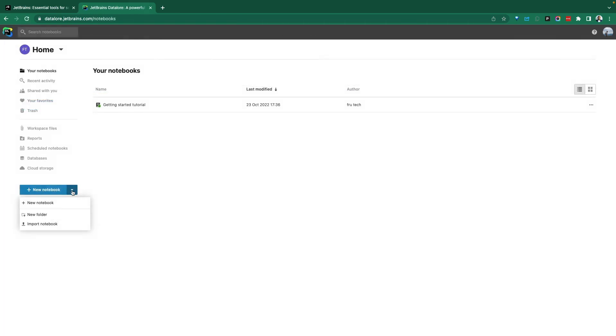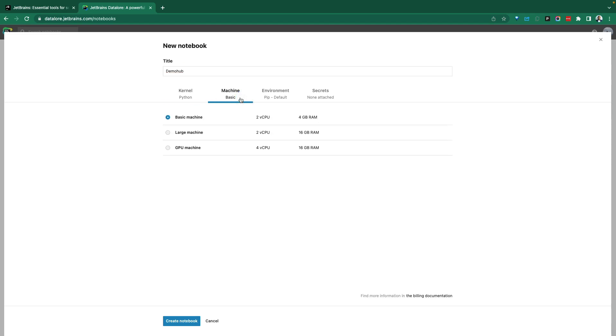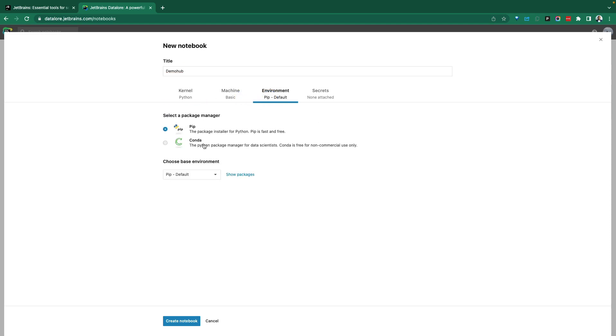Let's go ahead and create a new notebook. You can create a brand new one or a folder, or you can import one. Let's see both experiences. Create a new notebook. Call this Demo Hop. Select the type of kernel we want. It's Python. If you just want a basic machine, the environment with PIP, we should be using PyPI or you can go with Conda and getting your packages from Conda.